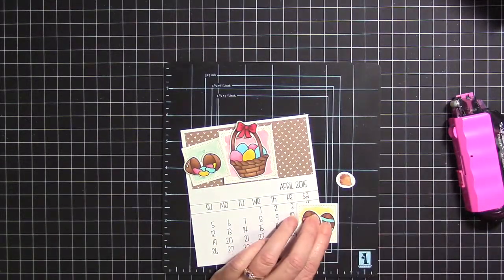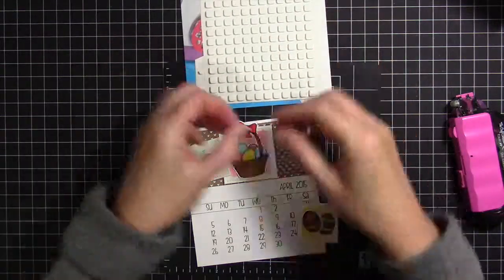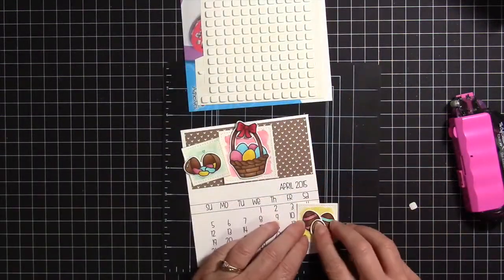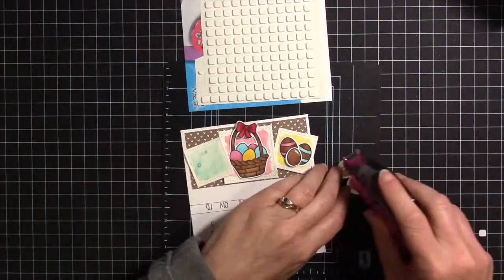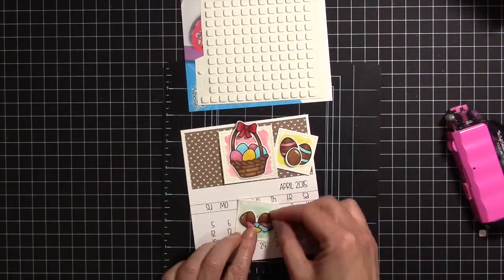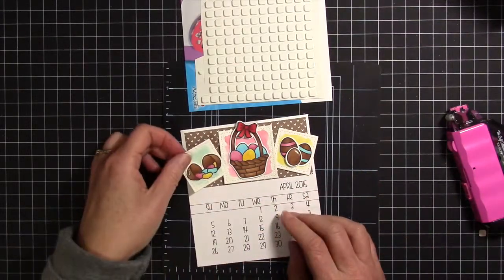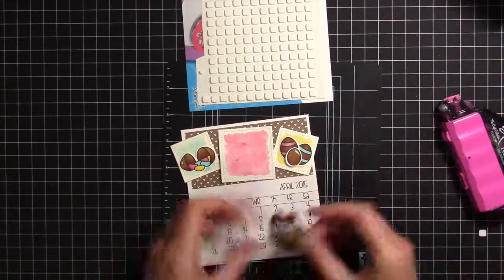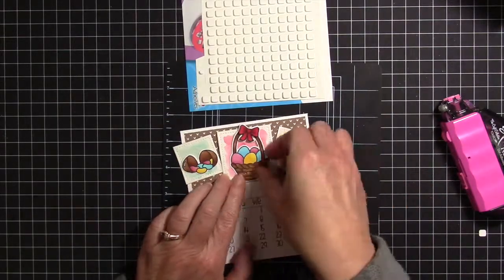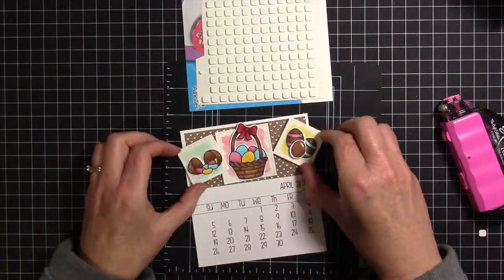For the eggs I adhered two flat, and then the little solid chocolate egg there I adhered with a bit of foam tape. For the split open jelly bean eggs I just adhered that flat to the square, and for the basket again I just adhered it flat to the square.